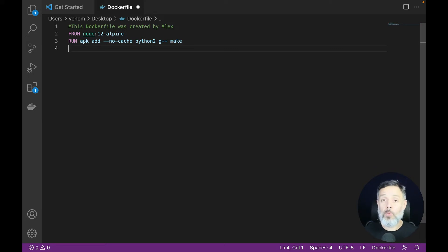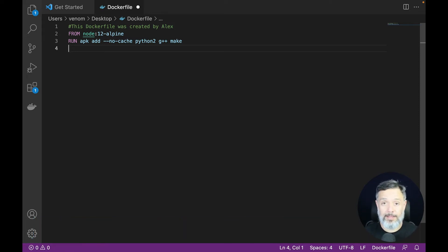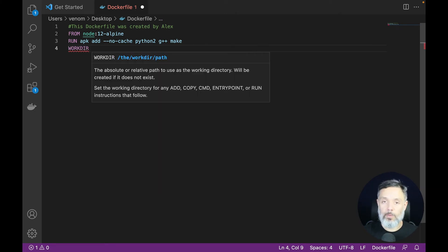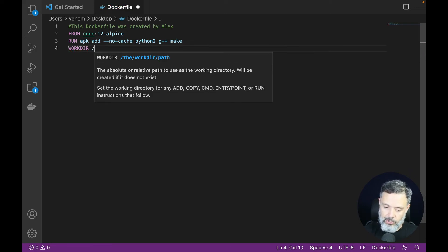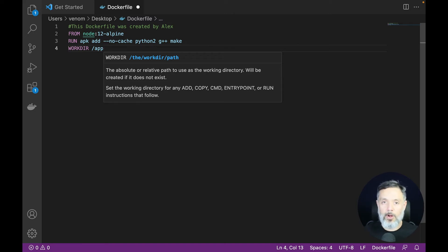Then you can set the WORKDIR. Every time you execute a command inside a Docker container, it must be run from within a directory. If you want to set this directory, all you have to do is put WORKDIR and then specify the directory where the commands will be run from. In this case I'm going to put /app, so it will be exactly the same as entering the app directory and running all my commands from inside that folder.